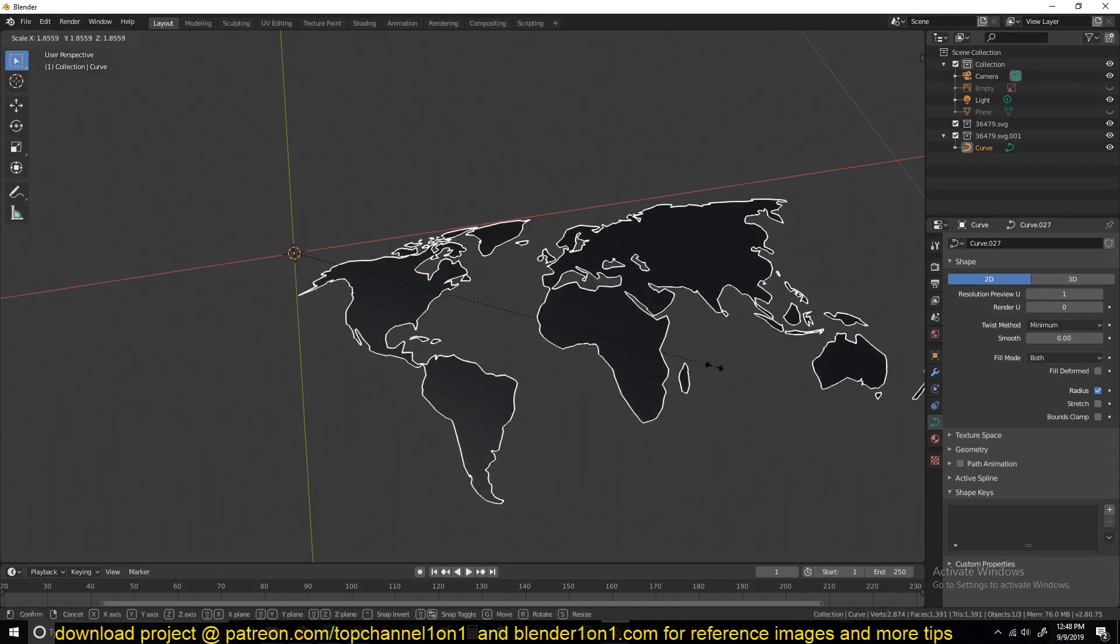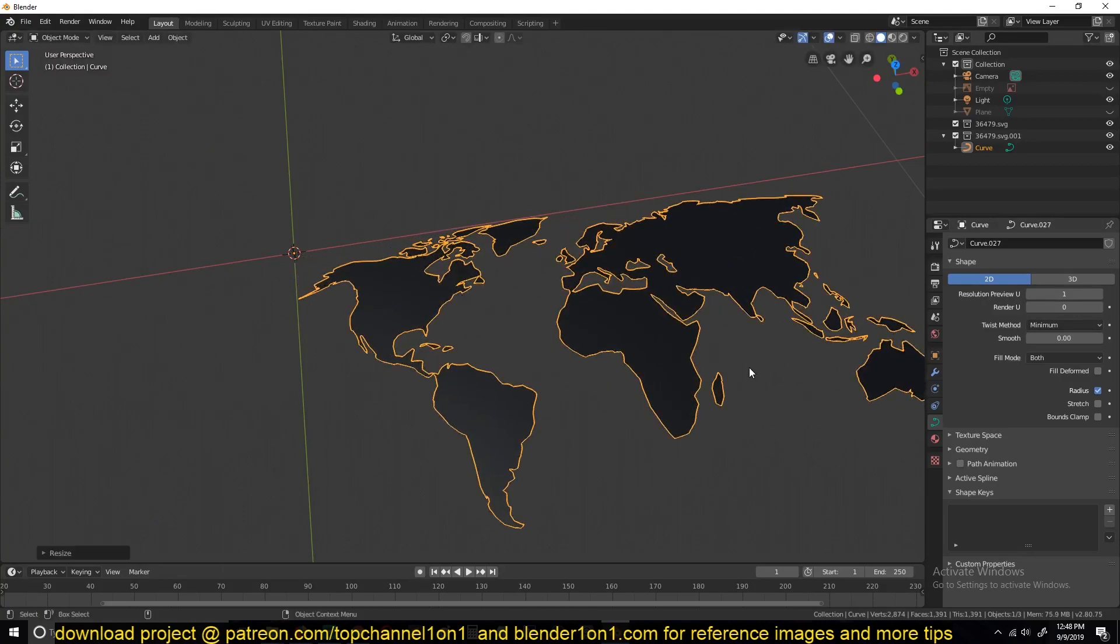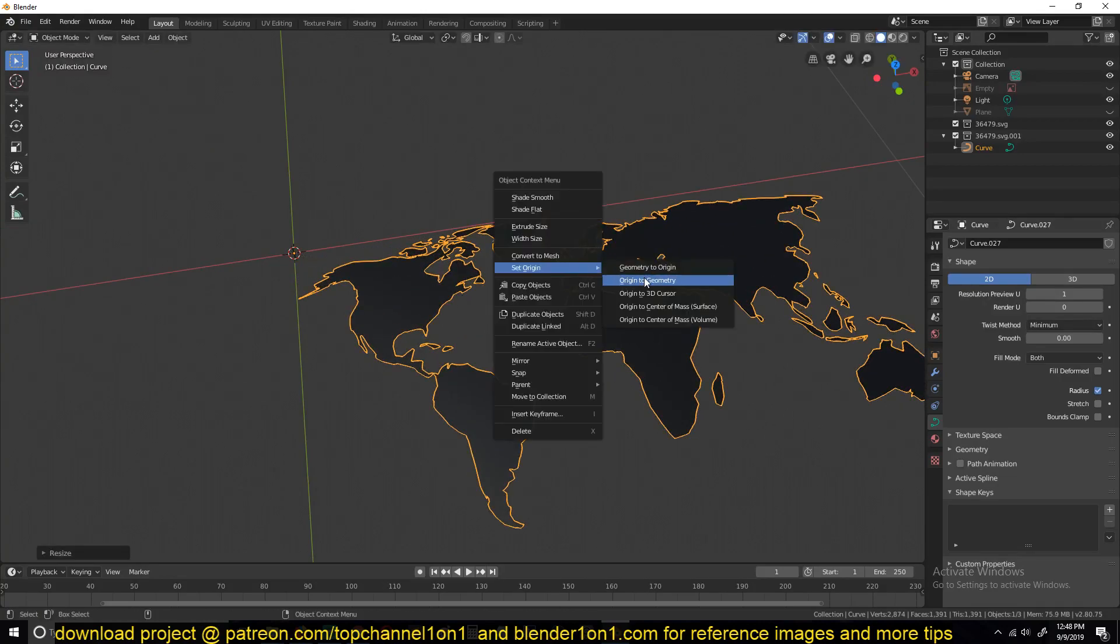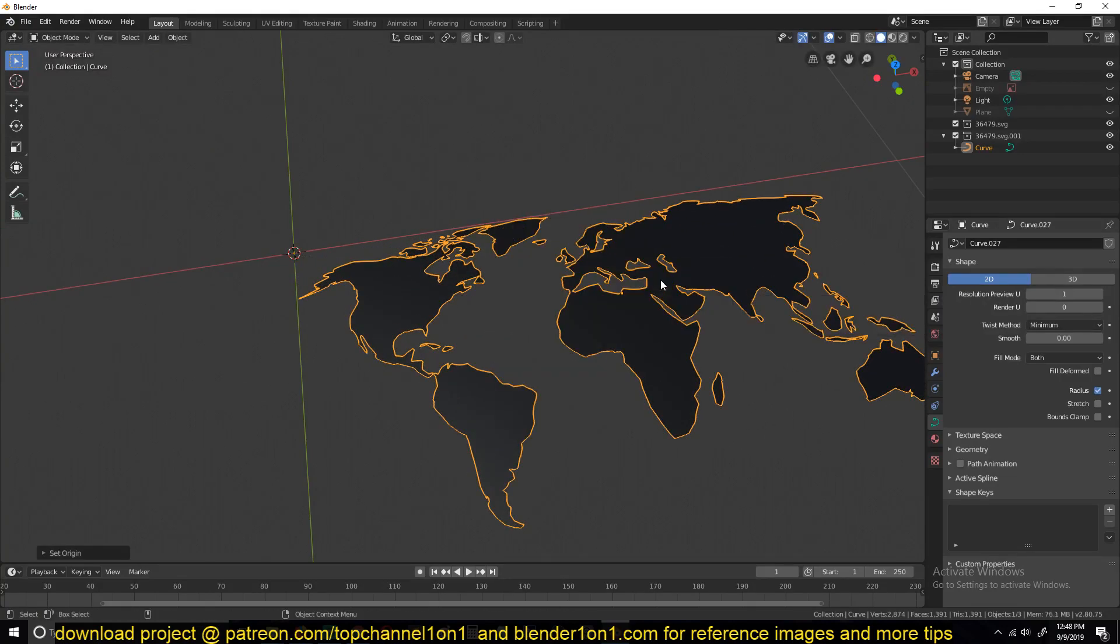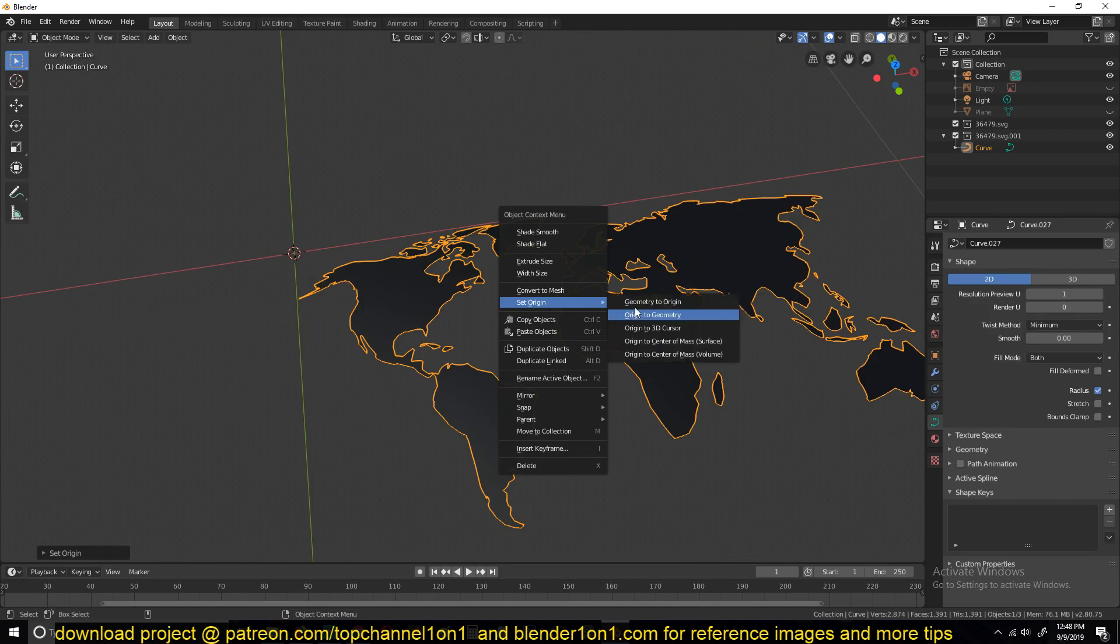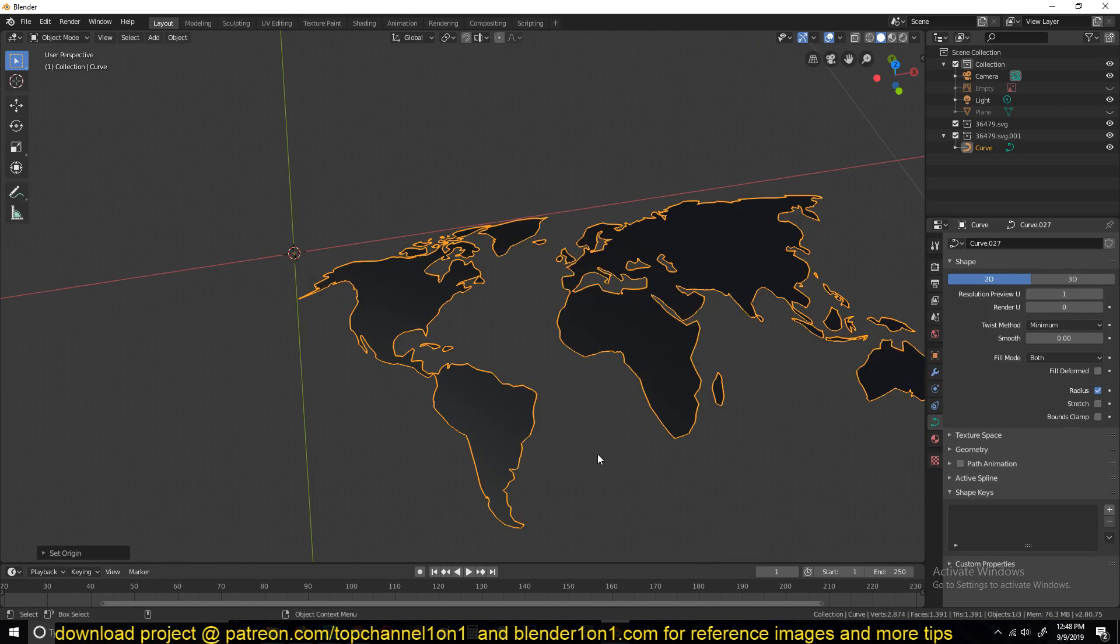import SVG files into Blender. Thank you for watching. See you in the next video.